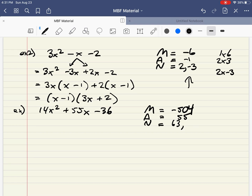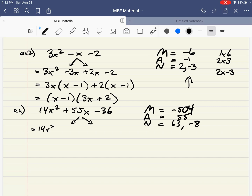So 63 and negative 8 are going to be the factors. 63 times 8 gives 504, and 63 minus 8 gives 55. Sometimes you've got to do trial and error. There's no times table that goes that high — it's just trial and error. I was using even numbers because 504 was even. So we're going to split that middle term up in 14x squared. I think the 8 will divide nicely with the 36 and the 63 might go with the 14, so let's put the 63 first.